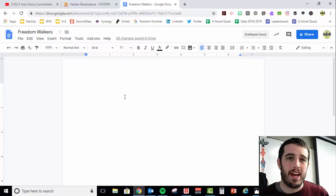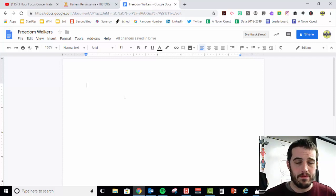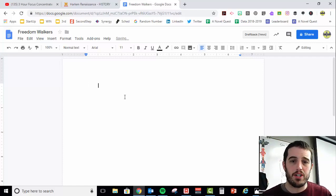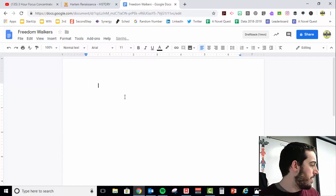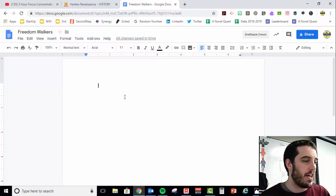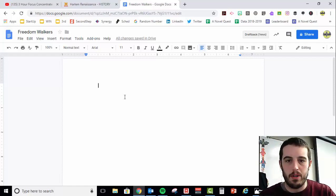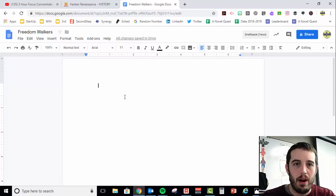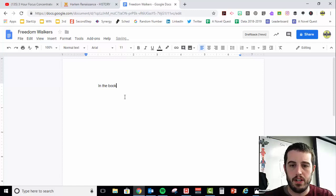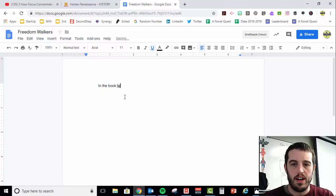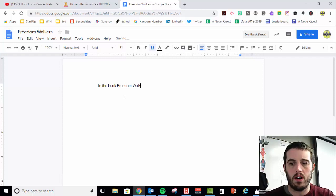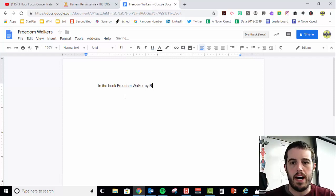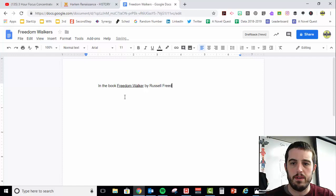Once you have all that prep work done, then I would start my essay like this. My first paragraph, my introduction, first off, you need to say the title and the author of the book. So I would start by saying, in the book, I'm going to underline it because it's a book, Freedom Walkers by Russell Friedman.